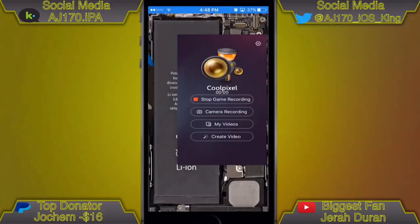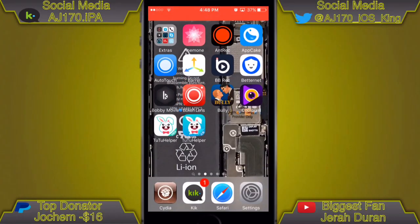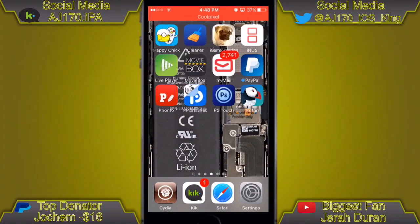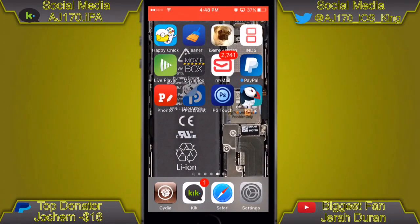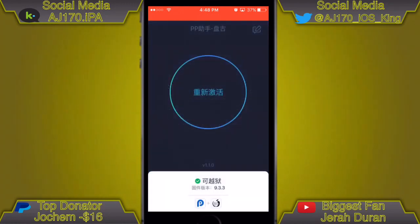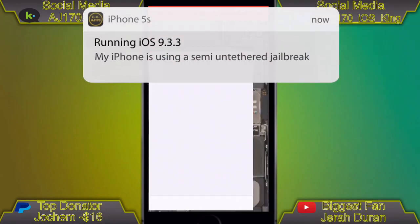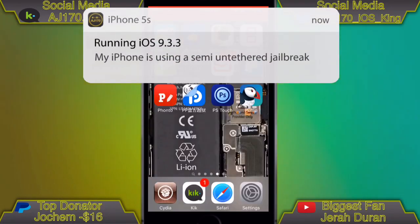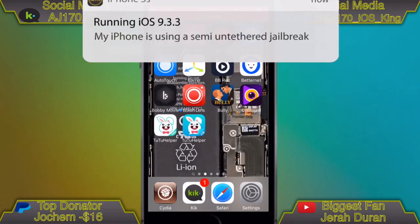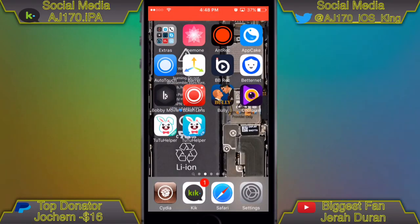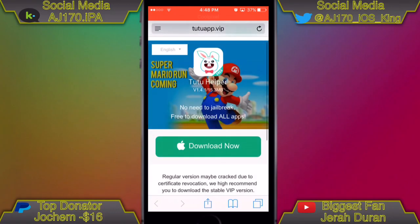I'm on my iPhone now. The first thing I'll show you is that I'm not jailbroken at the moment — that circle in the center means I'm not jailbroken. If I open up Cydia, as you can see it's crashing, so I'm definitely not jailbroken.